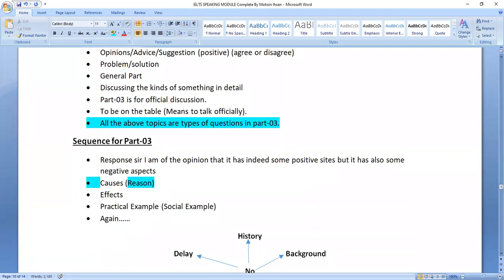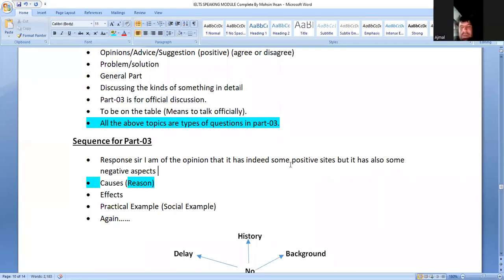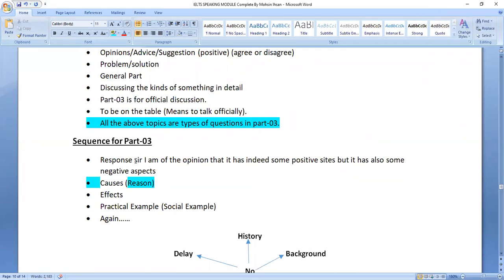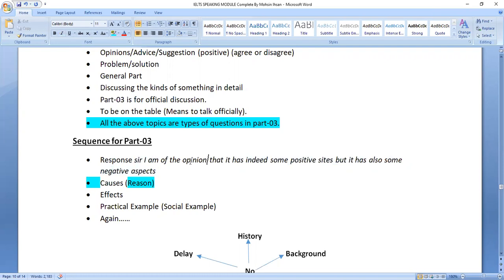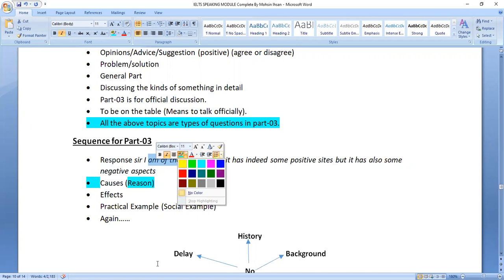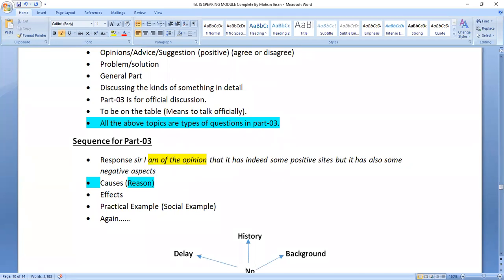'I am of the opinion' is a very good phrase to use — it seems formal. So for a quick response in Part 3, say: 'I am of the opinion that it has indeed some positive sides but also some negative aspects.' Then share the reason — why, and what are the positive sides? For proving your statement, give a proper, practical reason.